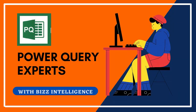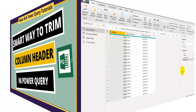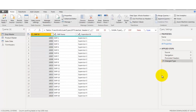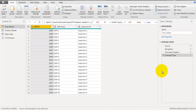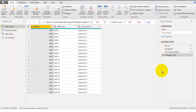Hey there, welcome to Biz Intelligence. In this video we will take a look at how to trim column headers in Power Query. In one of the previous videos I have explained how to trim text of a cell in Power Query editor, but what if you also want to trim column headers? So without wasting any more time, let's head over to my laptop.